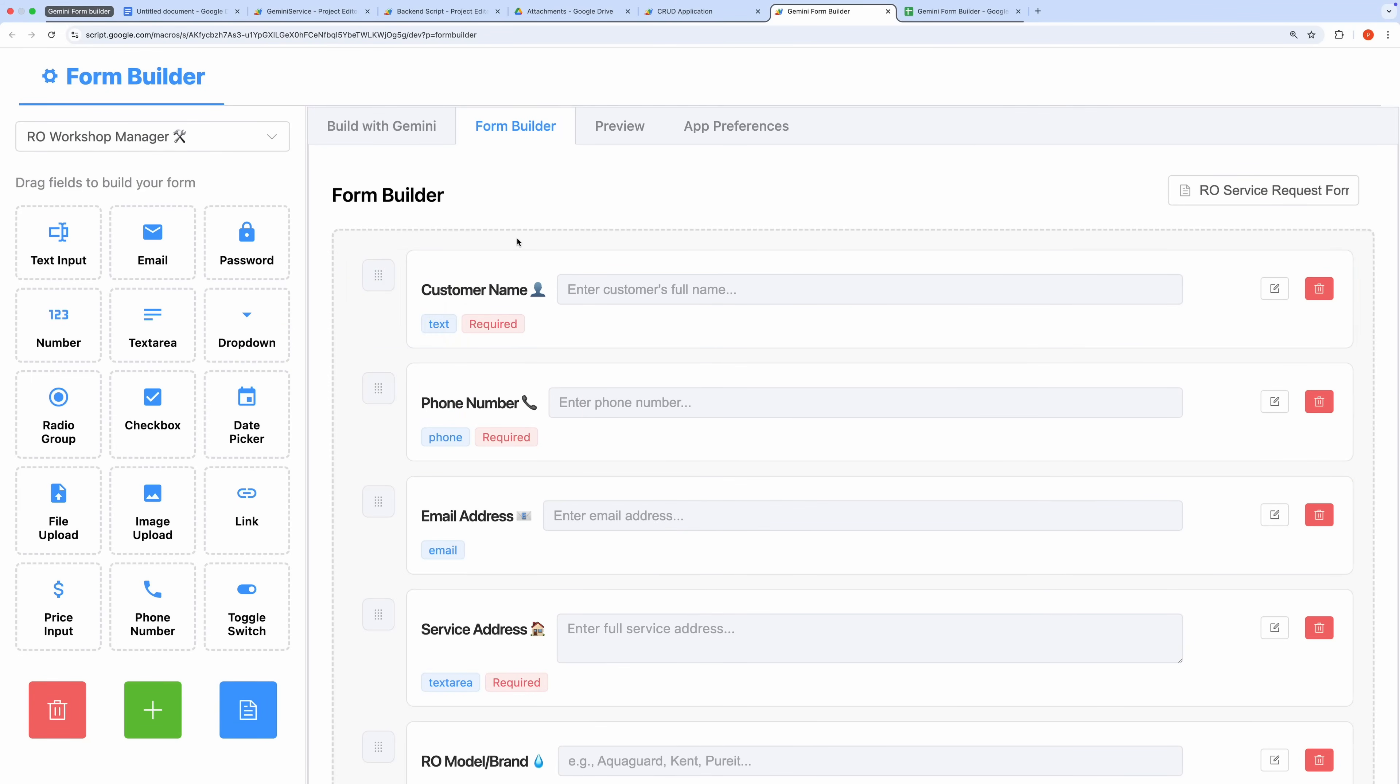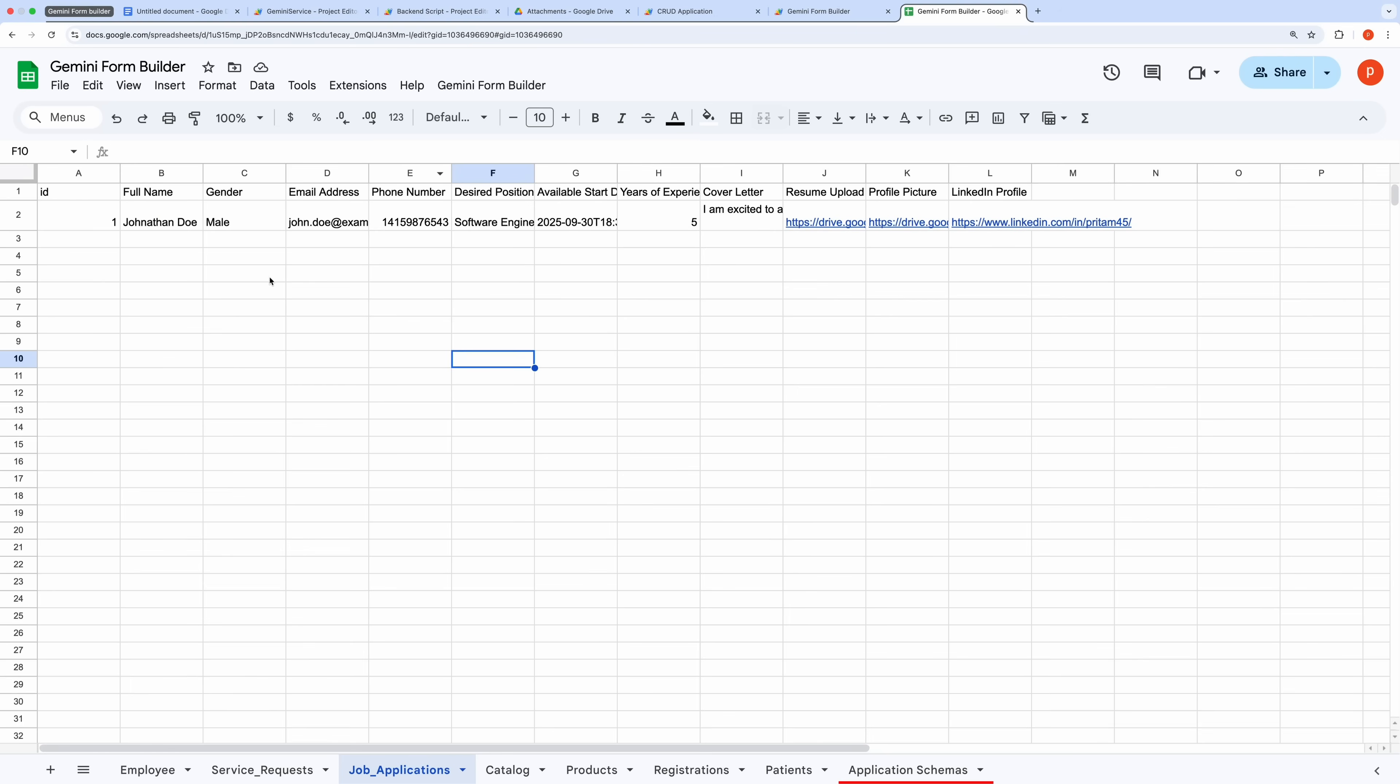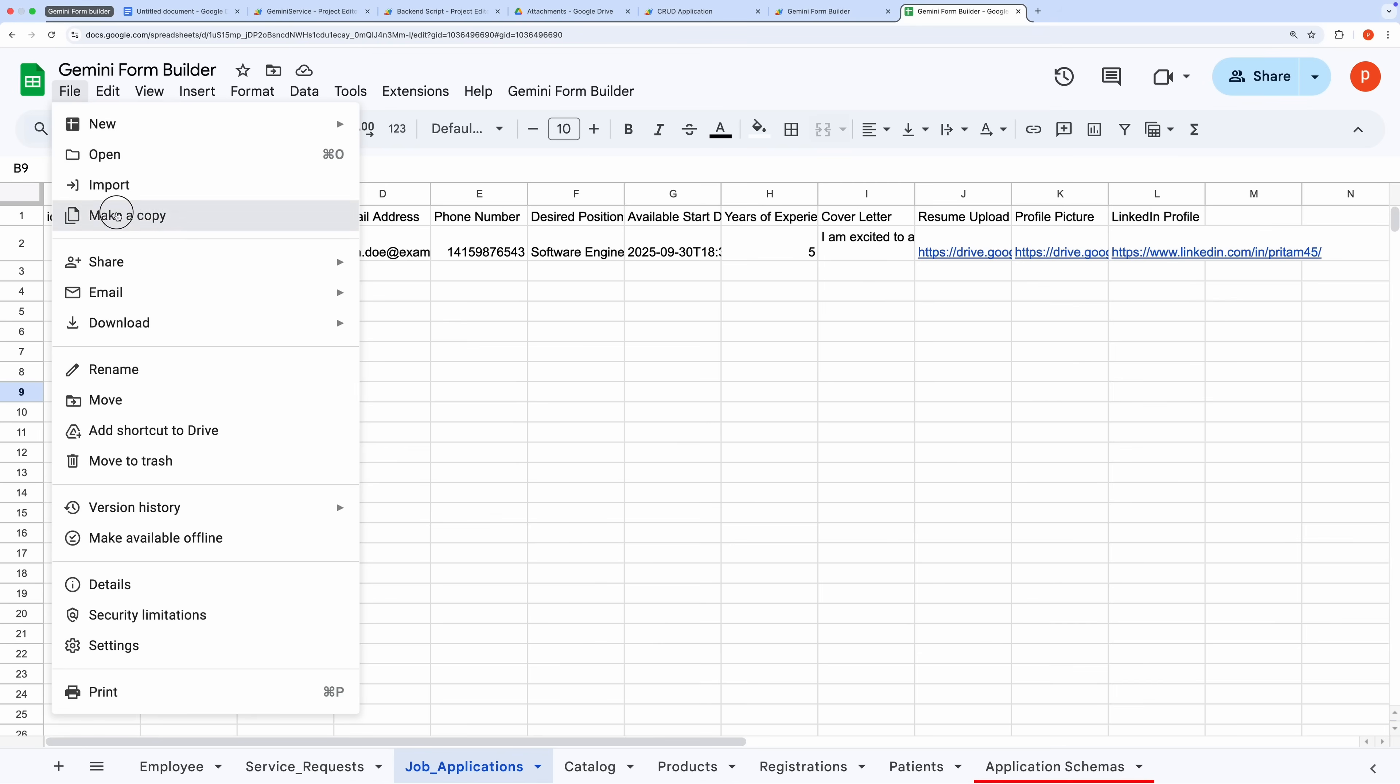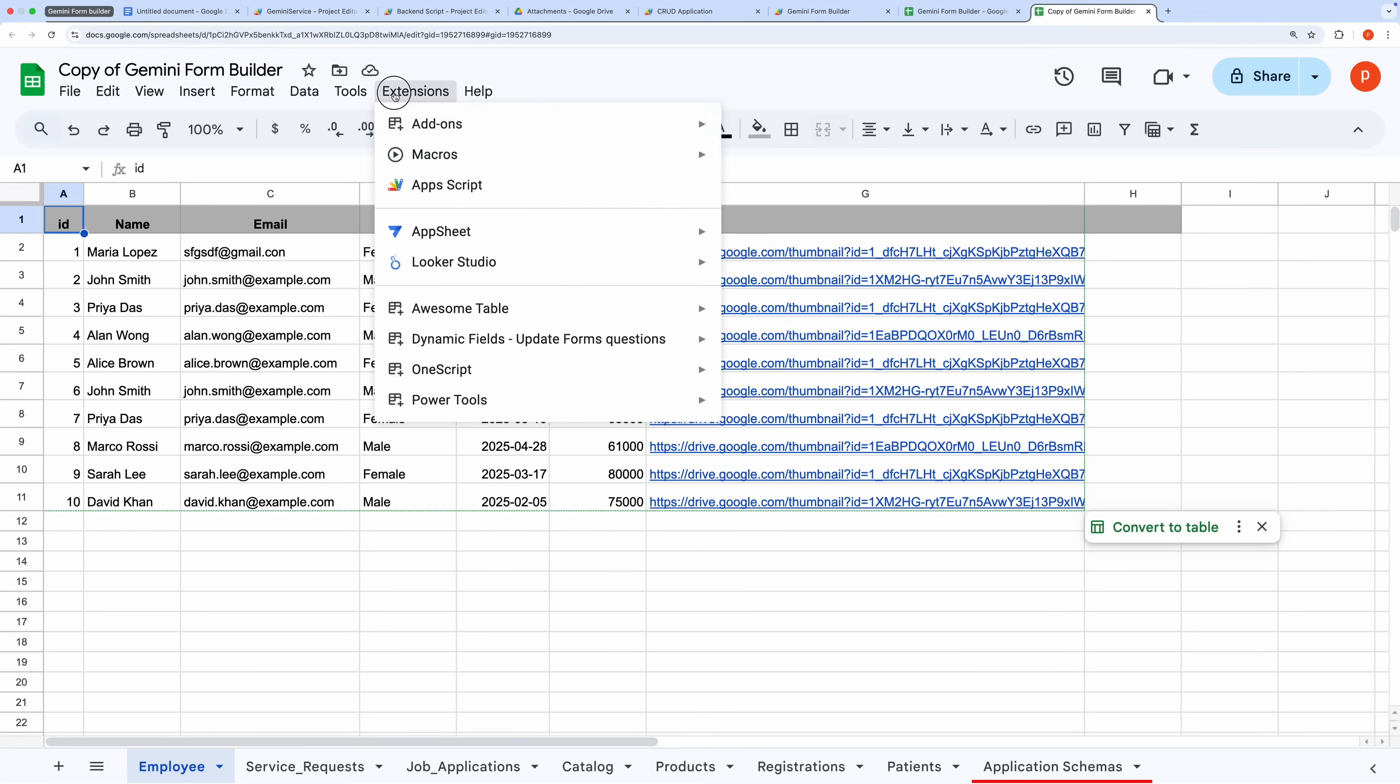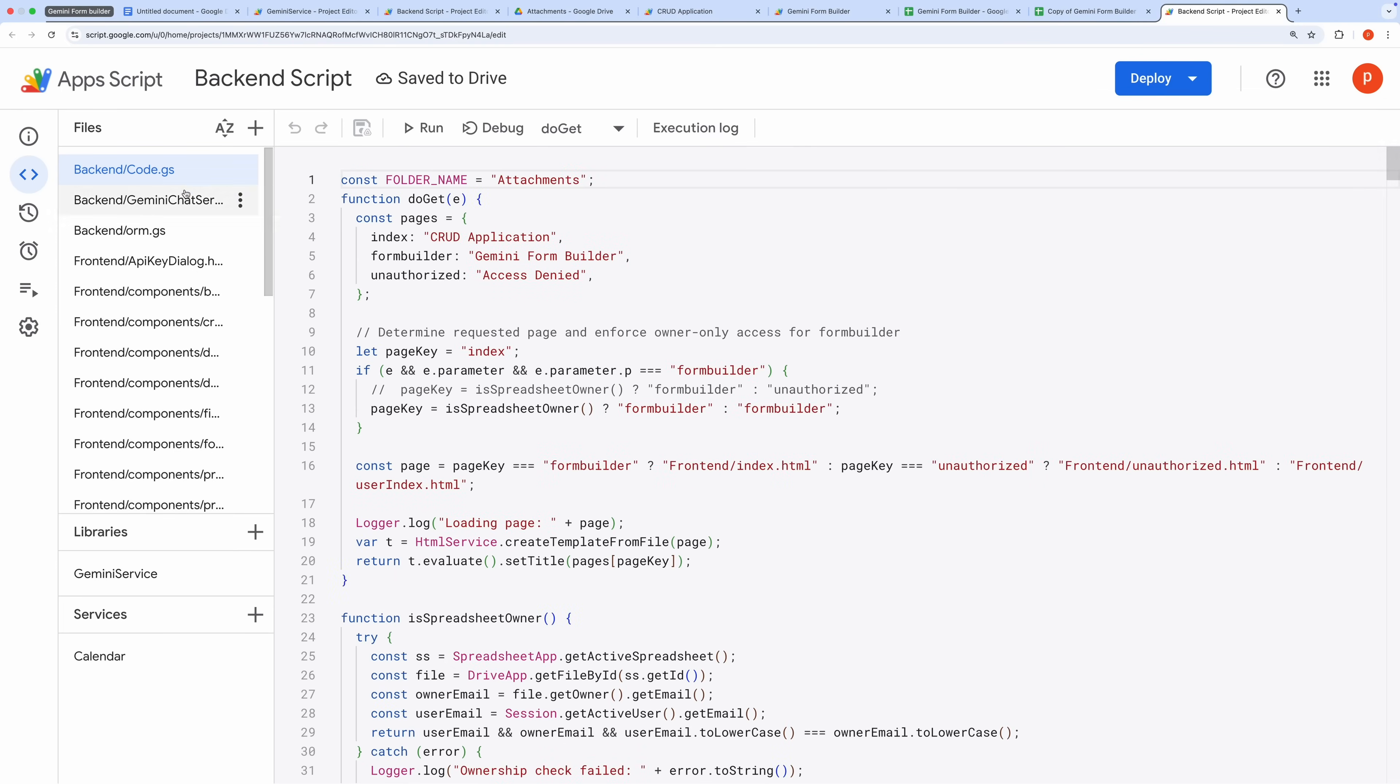Now that you've seen how the workflows and user interface come together, let's deploy this Gemini-powered form builder and CRUD application as a web app and test both the admin and user interfaces. Follow these steps to get started. First, make a copy of the Google spreadsheet linked in the description. Open the copied spreadsheet and navigate to Extensions and then Apps Script.